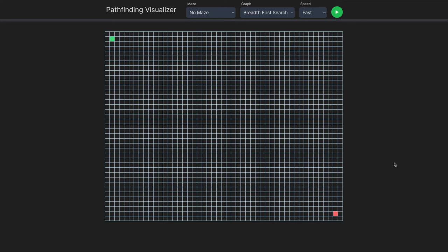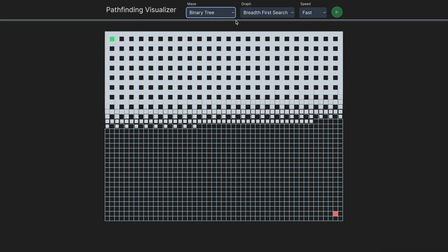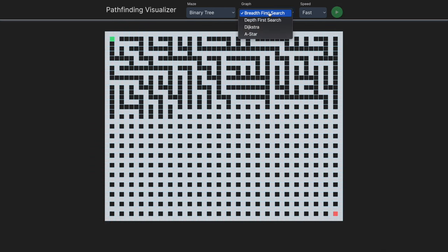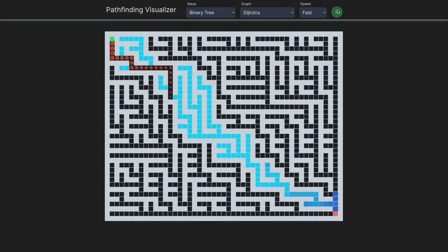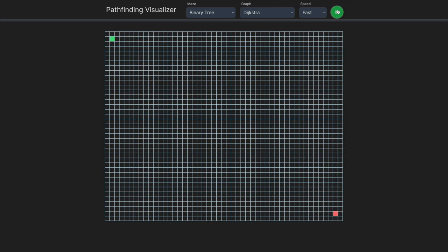So this is what we're going to be building today — a pathfinding visualizer that lets users switch between maze options: binary tree and recursive division, as well as pathfinding algorithms including breadth-first search, depth-first search, Dijkstra, and A*. It's built in a very extendable way. There's also a speed toggle, and you can run the visualizer to see a nice animation. We can reset it and manually draw on the grid to create our own mazes for the algorithms to navigate.